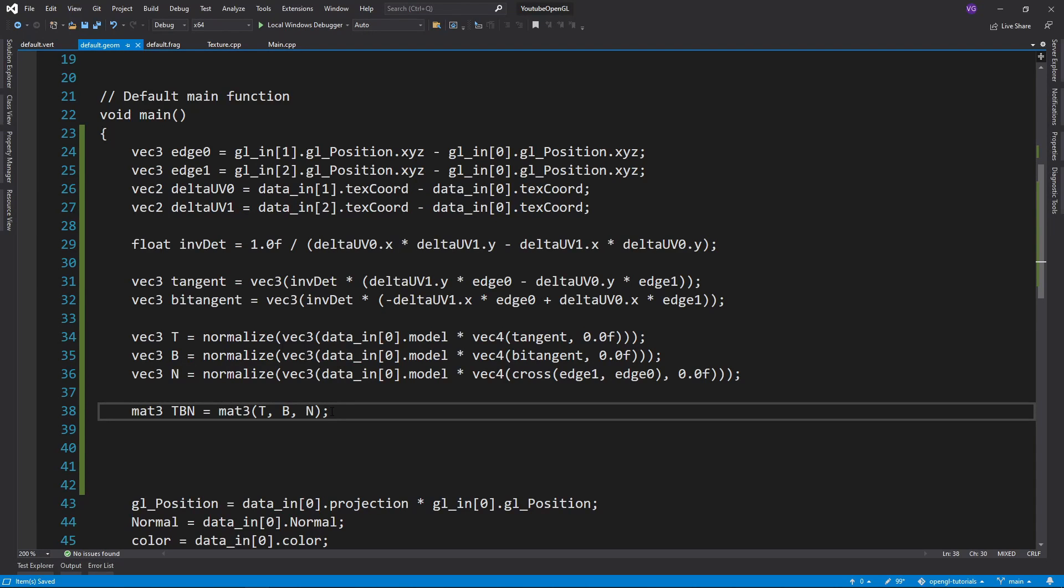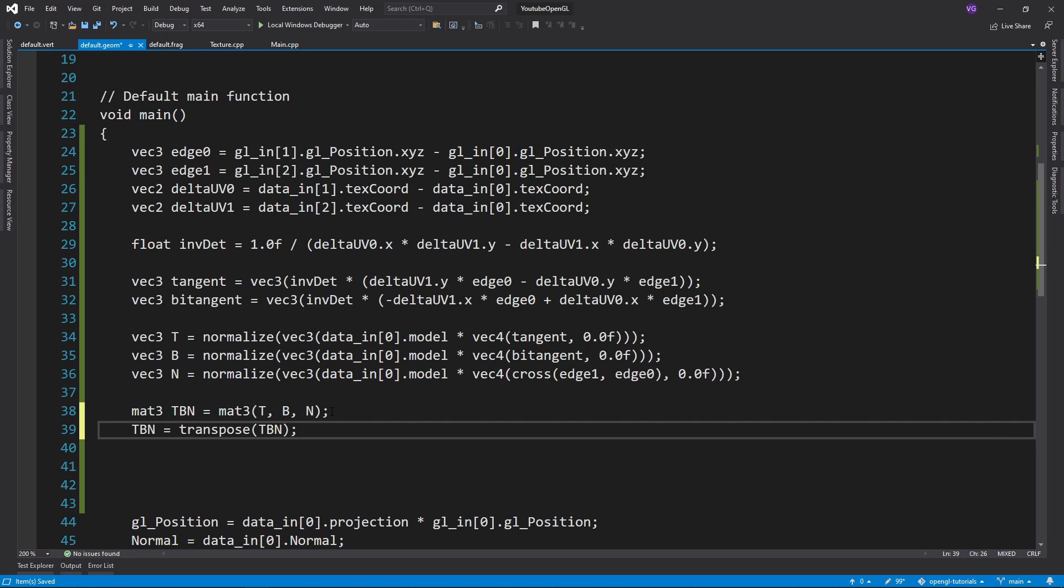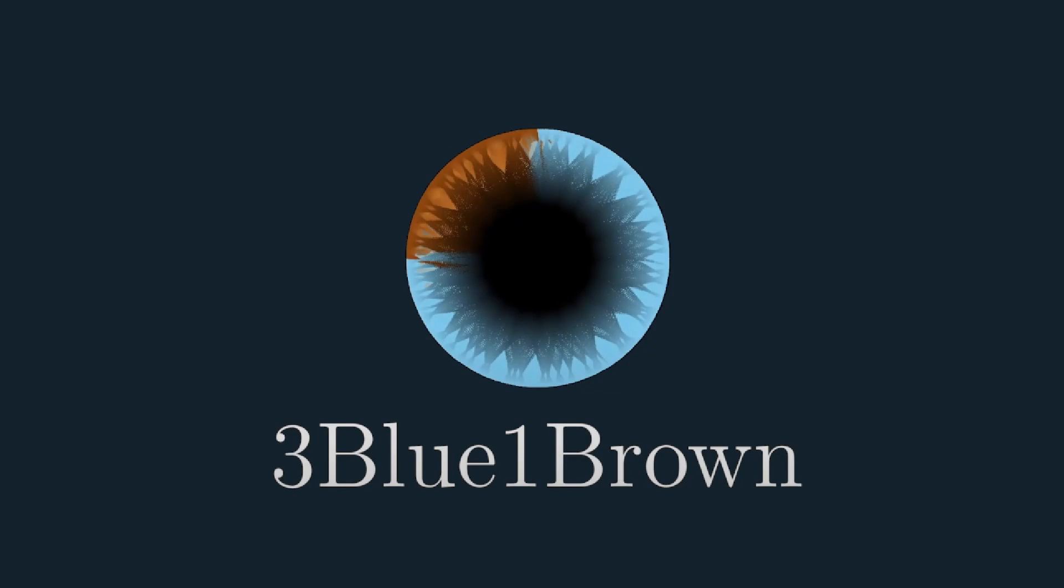To do that, we first need to inverse the TBN matrix, but inversing matrices is pretty expensive. Thankfully, this matrix is an orthogonal matrix, which is a fancy way of saying that its inverse is equal to its transpose. So to get the inverse, we can just do the transpose, which is much faster. If I sound like I'm talking gibberish to you, watch 3Blue1Brown's series on linear algebra.